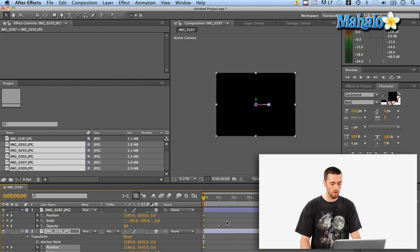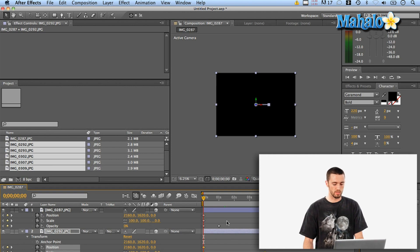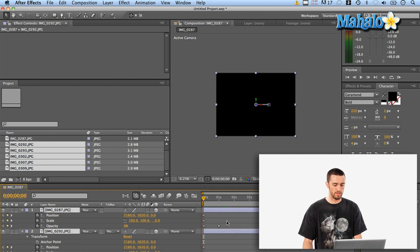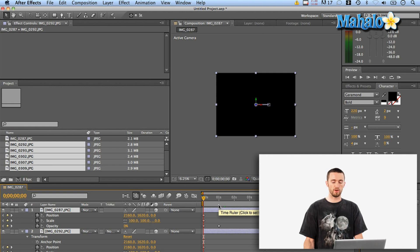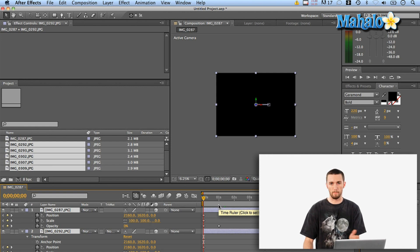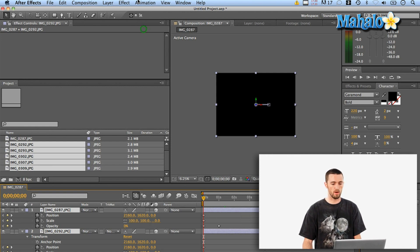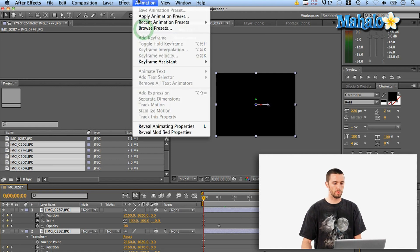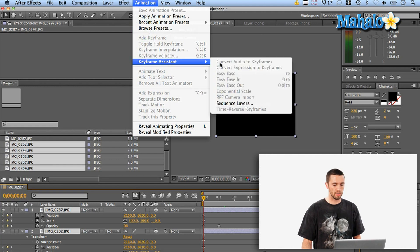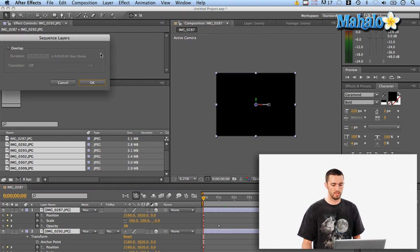Okay great so now what I'm going to do as the last step here is select all and in order to sequence the layers very quickly instead of doing it manually and nudging them all down I'm just going to go up here to Animation, Keyframe Assistant, Sequence Layers.